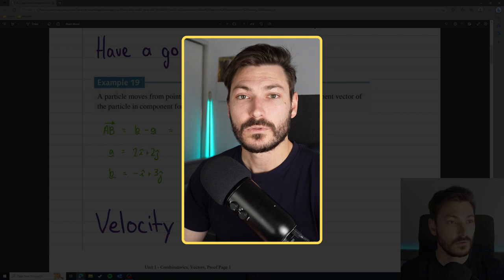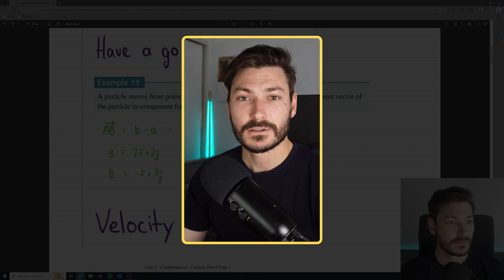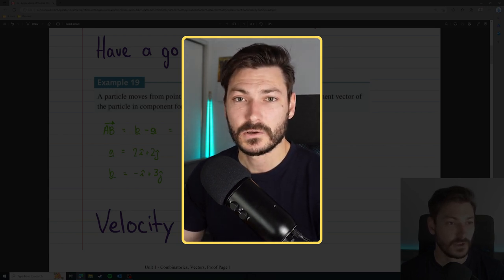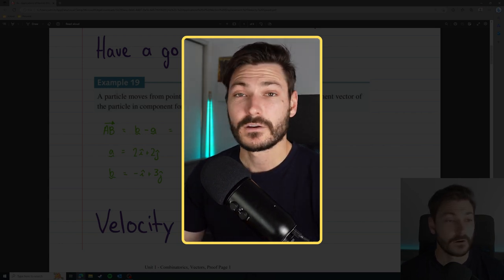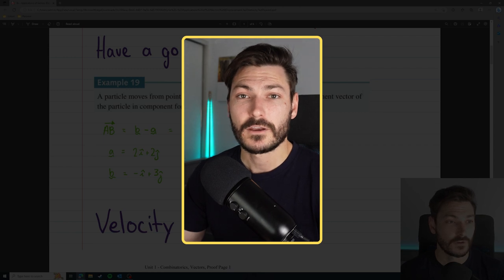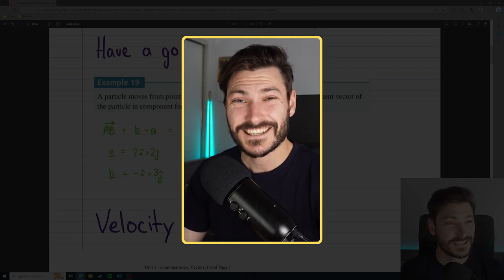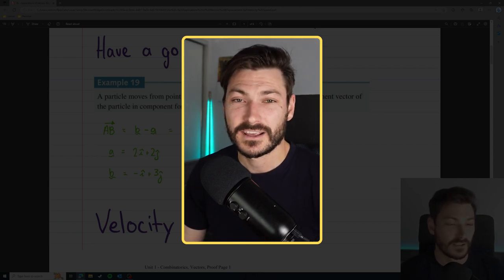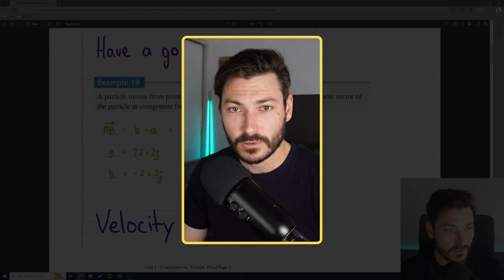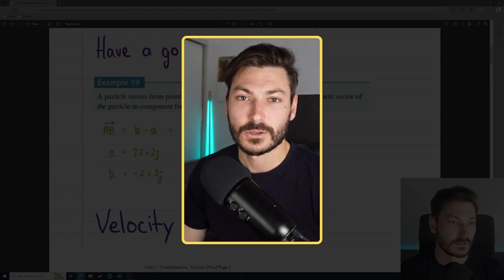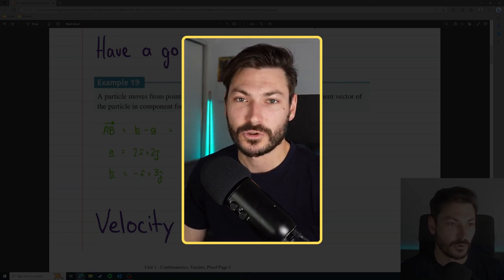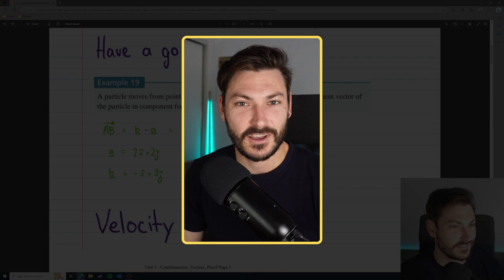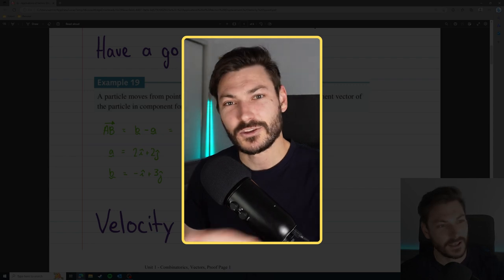I'm going to take you through how to download, install, and set up OBS Studio in a very simple and straightforward way, so that you can start recording videos like this yourself for your students today — so they can learn even when you're not there in the room with them.